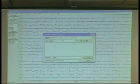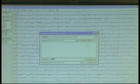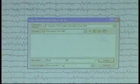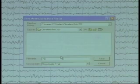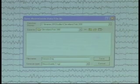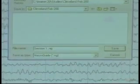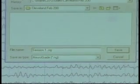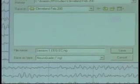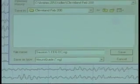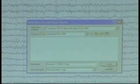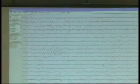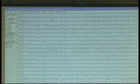NeuroGuide. We're back in this nice browser. So now we will type in Session One, EEG, Eyes Closed. This will be a NeuroGuide file. We hit Save. And now that's saved.